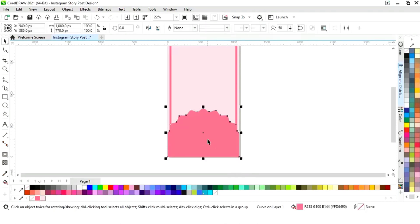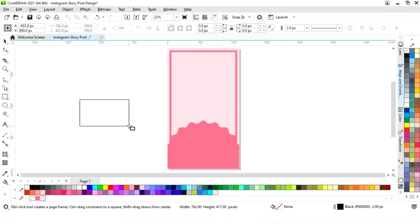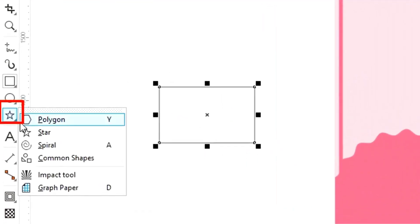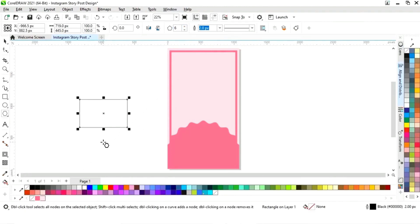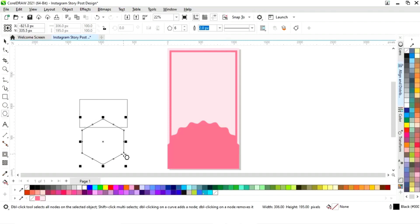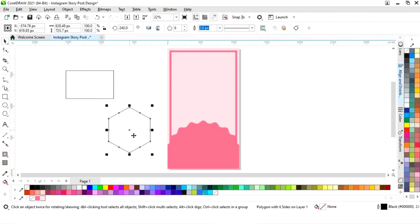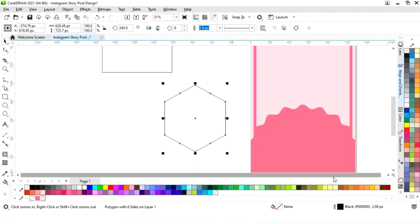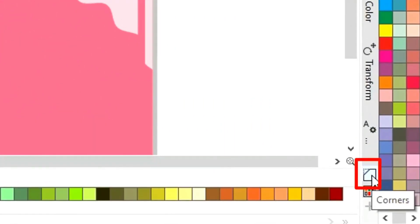Now we will delete this shape. Then we will select the rectangle tool from the toolbar and draw a rectangle. Now we will select the polygon shape from the toolbar and make a six-point polygon shape with the Control key. Now we will select the polygon shape and select the corner option.